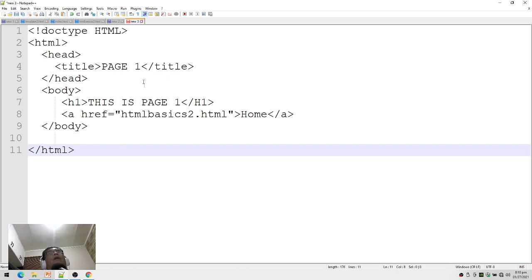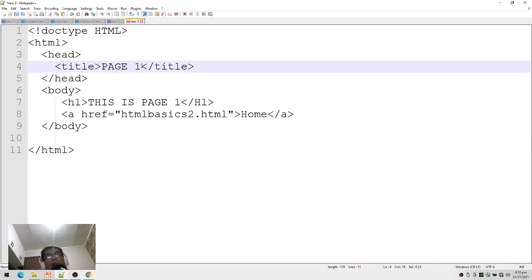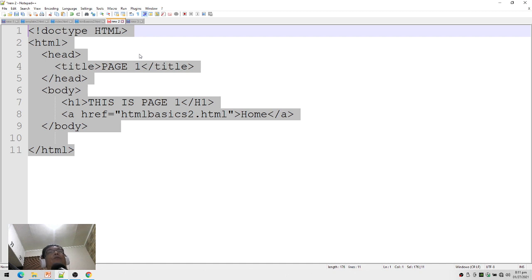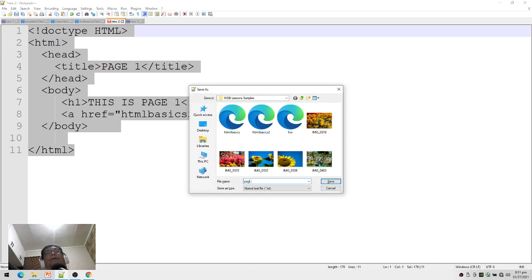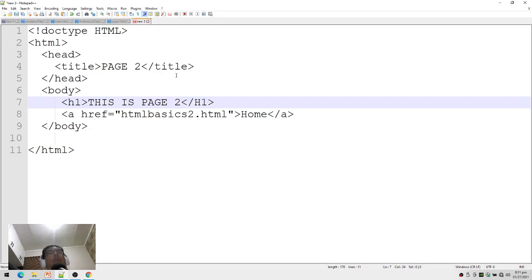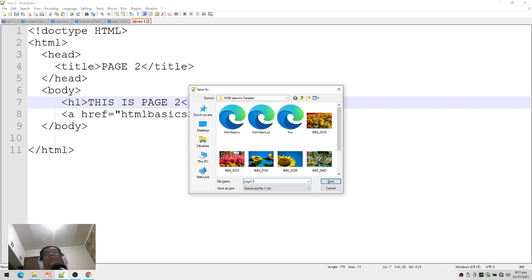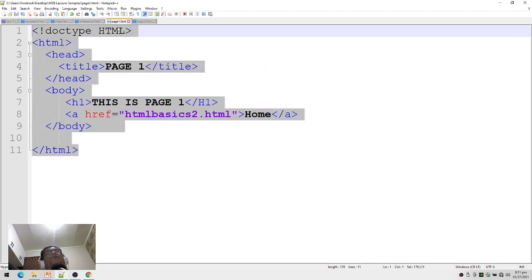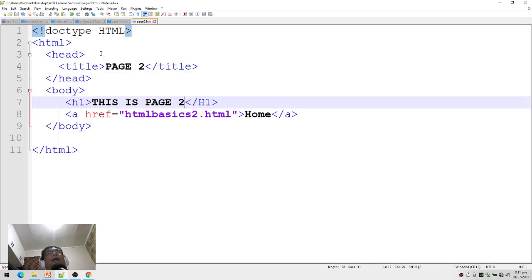I'll copy this page and create a second file with a little bit of editing — this is now my second page. I'll save the first one as page1.html and the next as page2.html. So I now have three files: html basics 2, page1.html, and page2.html.